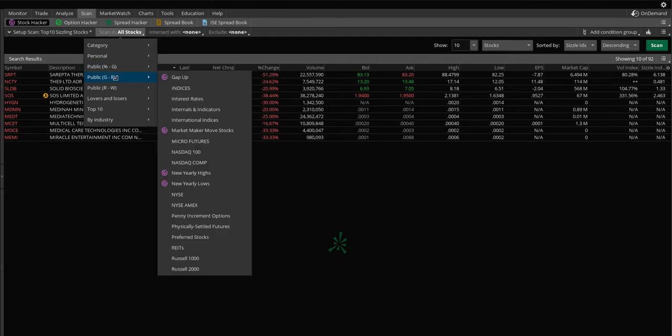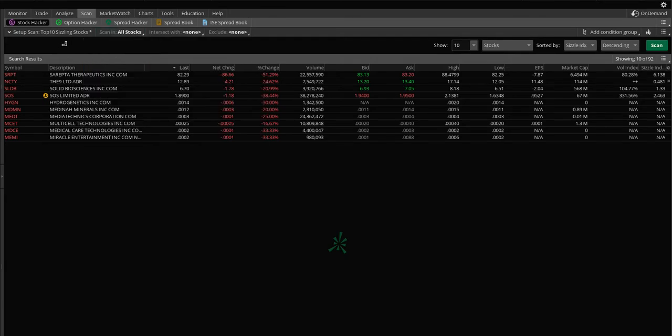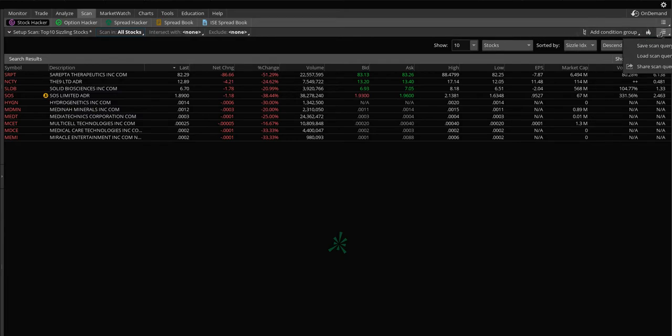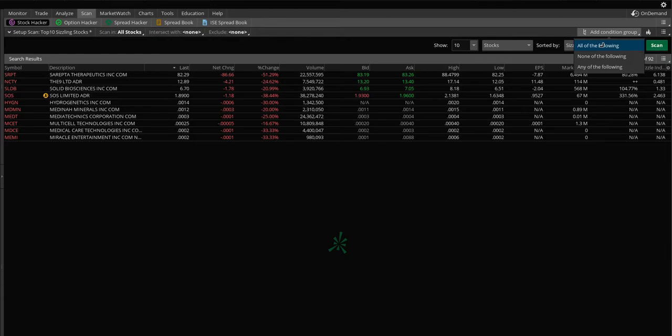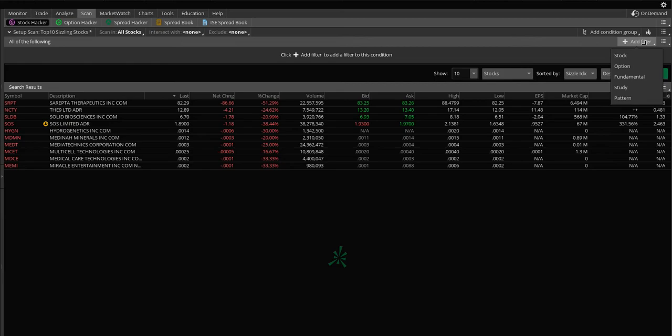We're going to scan all stocks and you can actually go off a watch list that you might have too. So if you've set up watch lists and you want to keep a scan between them to maybe see if something's moved big or if there's conditions that sort of fit your needs, go for it. On the right side here, I'm actually going to add a condition group. Click plus to add a filter in this group.